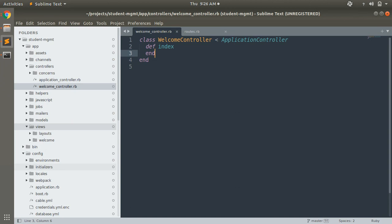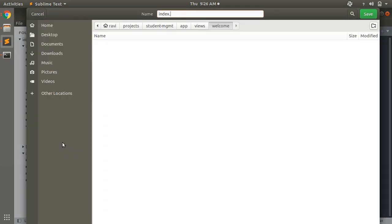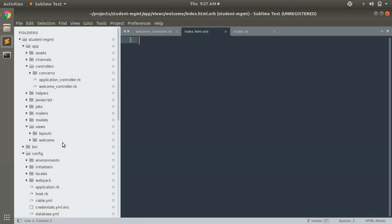The directory can have various files, and usually the names of the files are based on the action name in the controller. Since we created an index action in the welcome controller, we need to create an index.html.erb file inside app/views/welcome. Create a new file in the welcome directory and name it index.html.erb. Now we need to create a route for rendering this template in the browser.